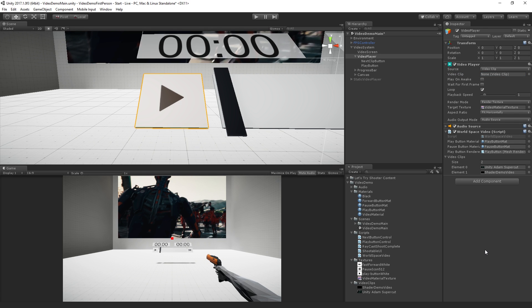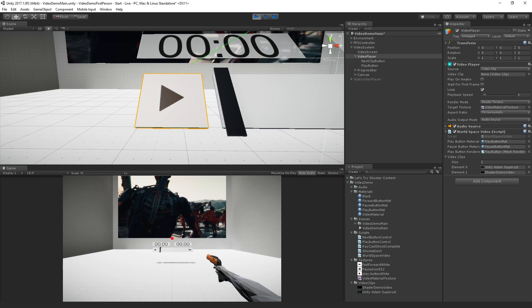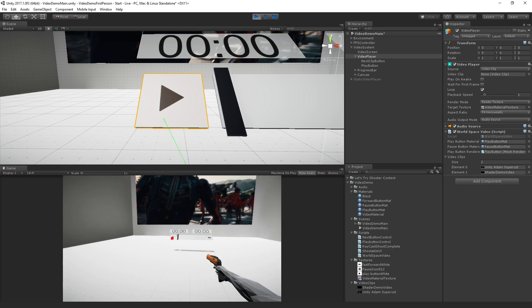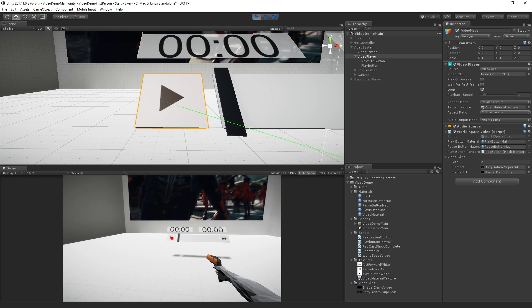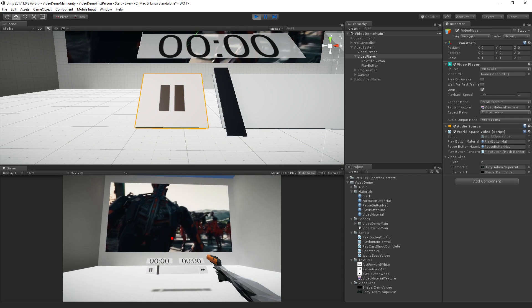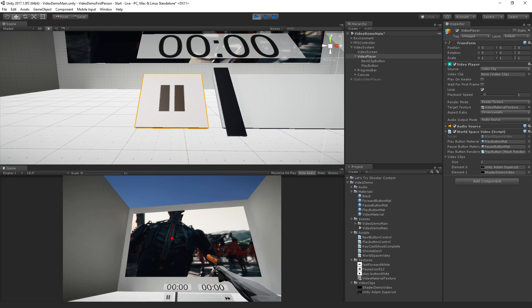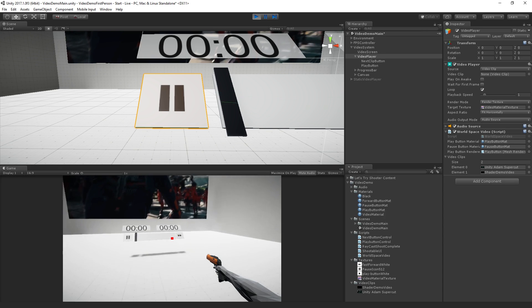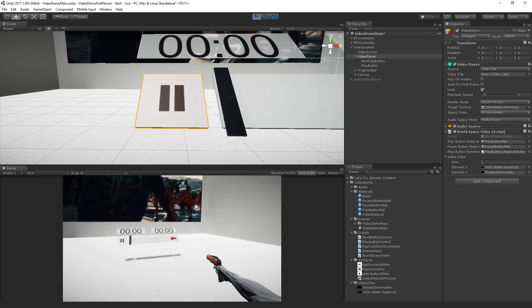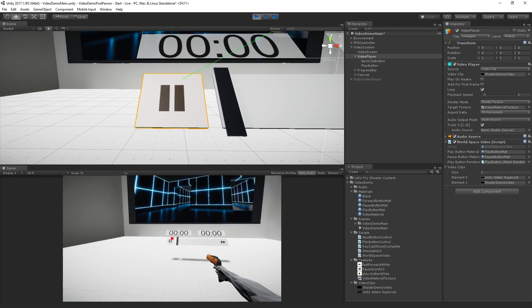And it should be ready to go. All right. So play. And. Nope. Let's go. That works.